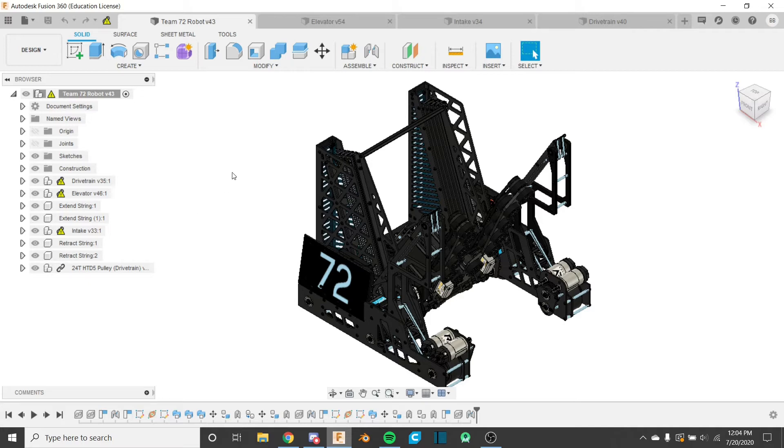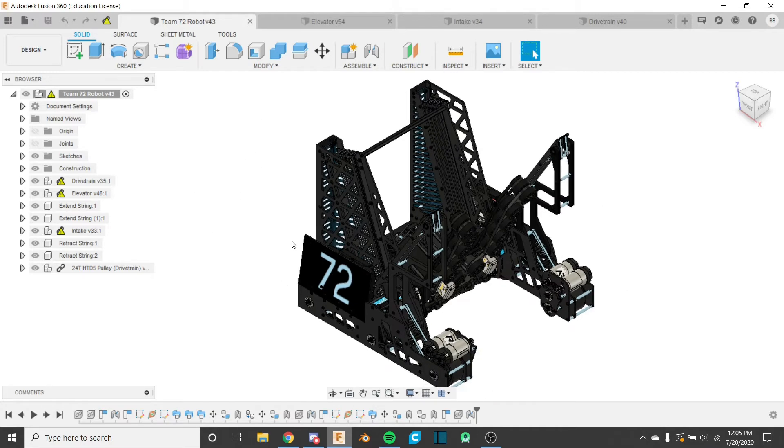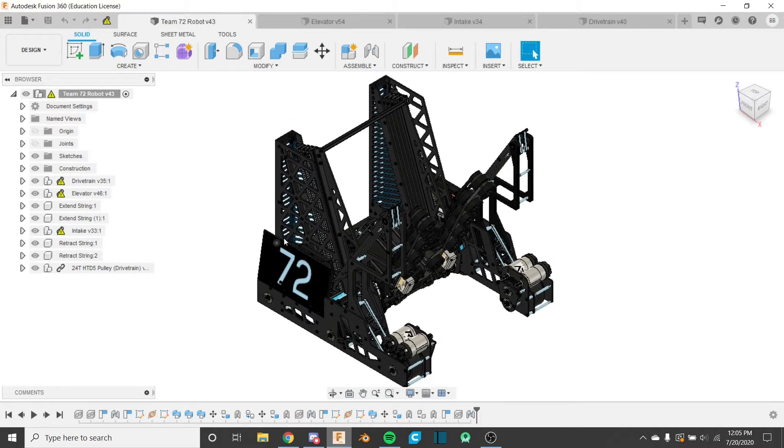On a Skystone robot, for example, you might have drivetrain, intake, elevator, and outtake if you had four bar or horizontal slides or whatever. So that's like four main assemblies. Usually it's good to try to keep that number no more than five or six assemblies in the main one, as you really just want it to be the biggest parts of your robot.